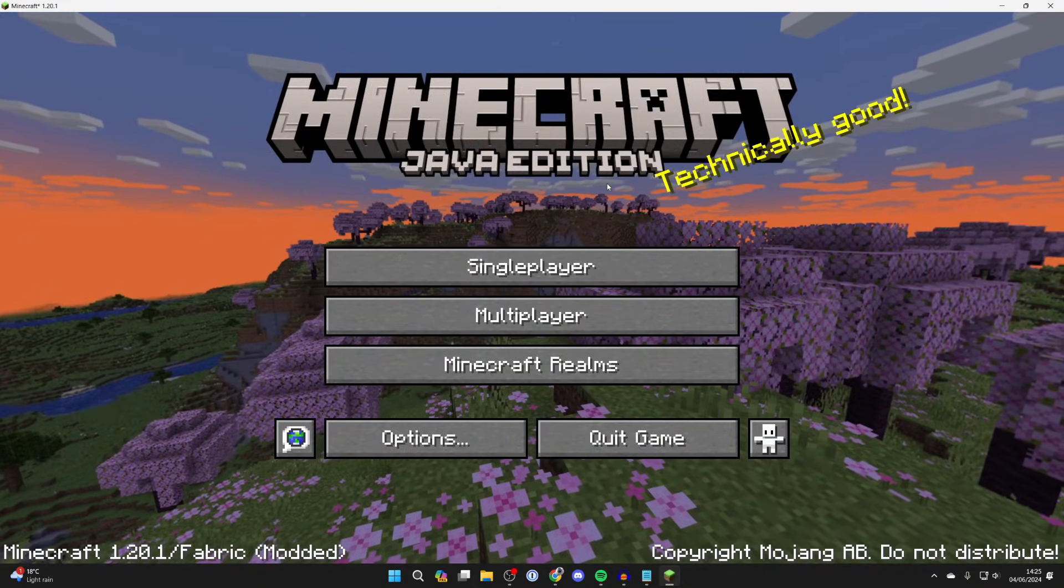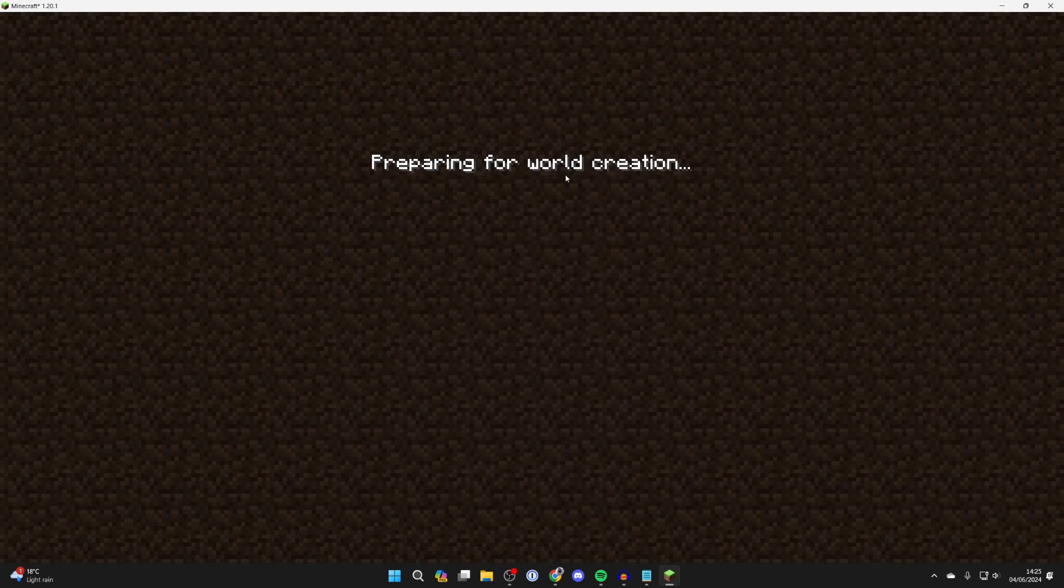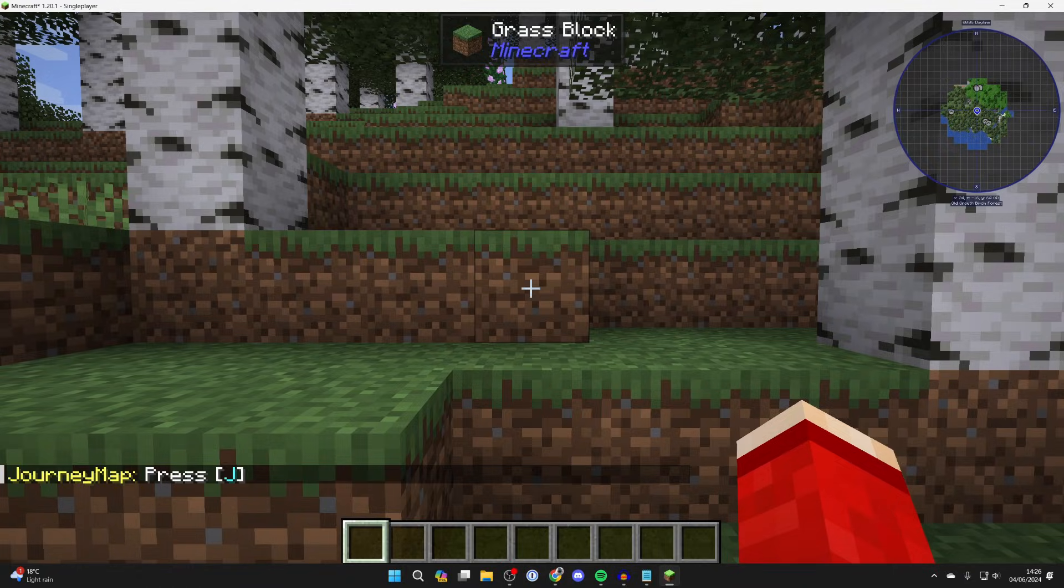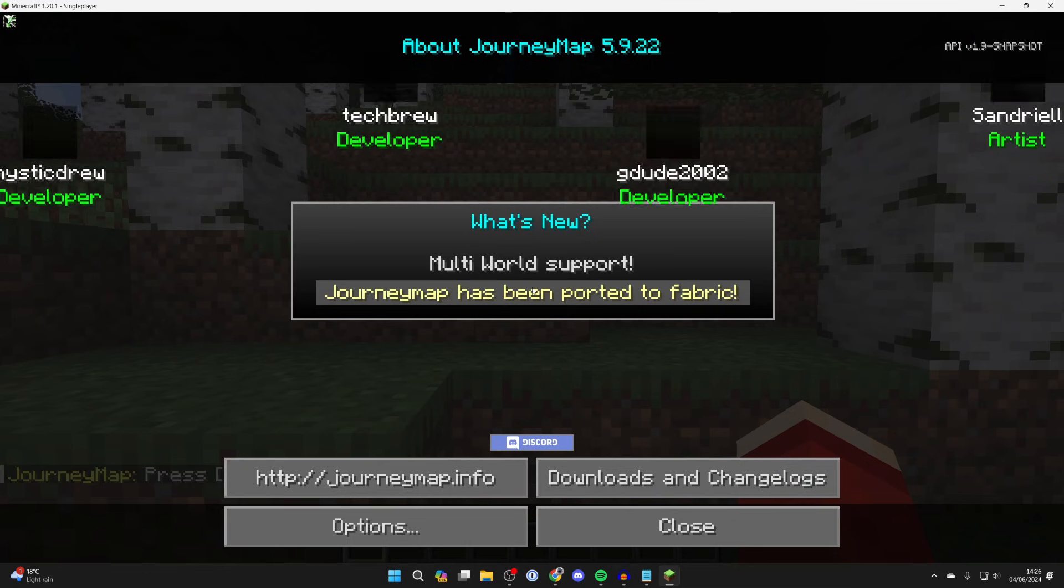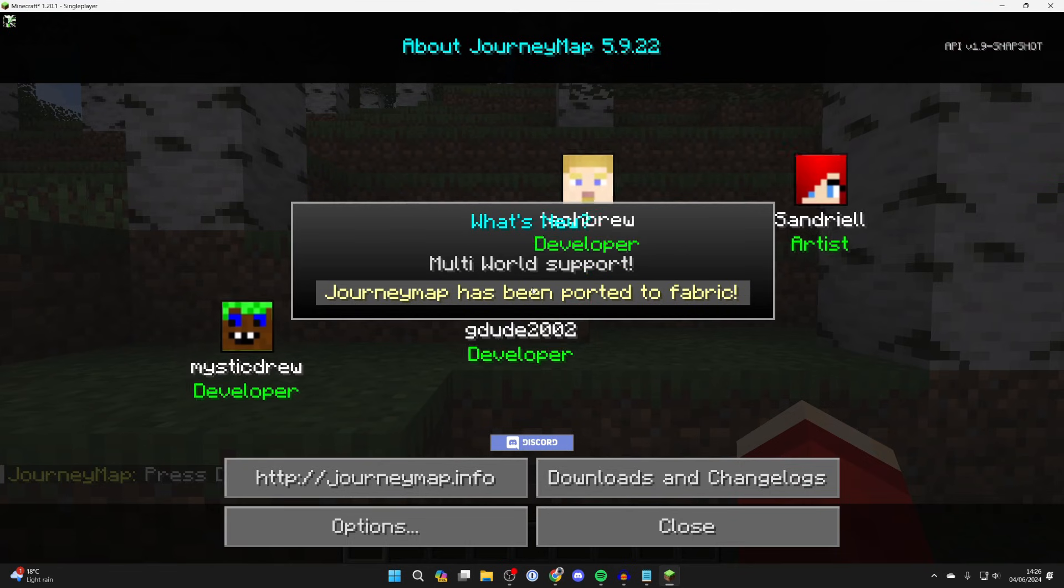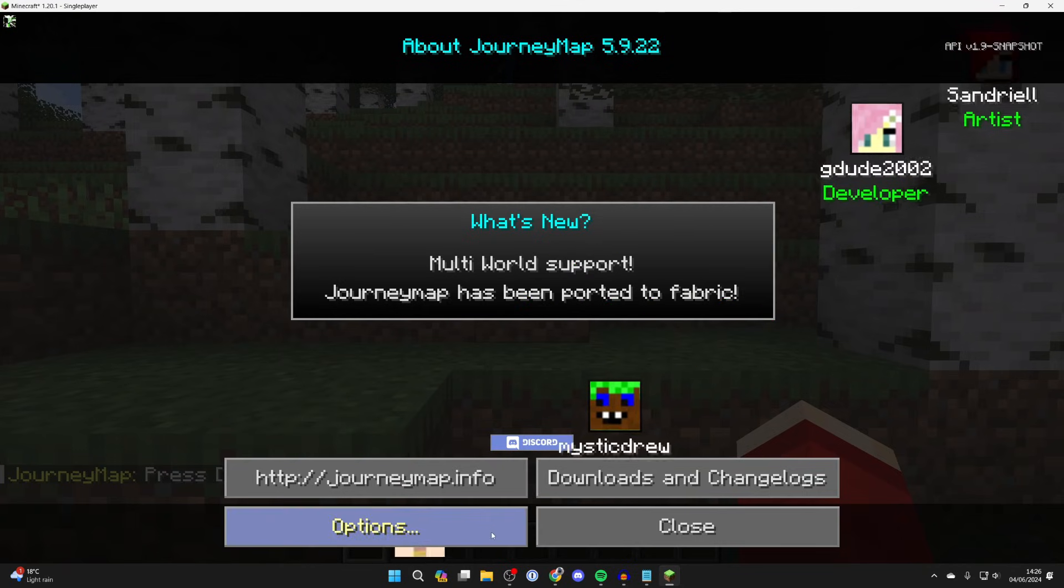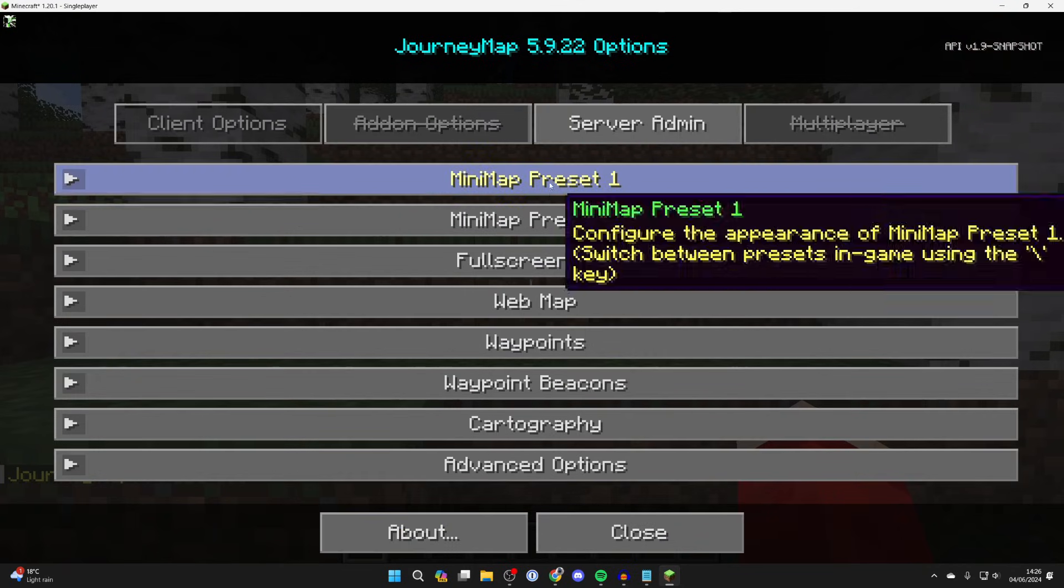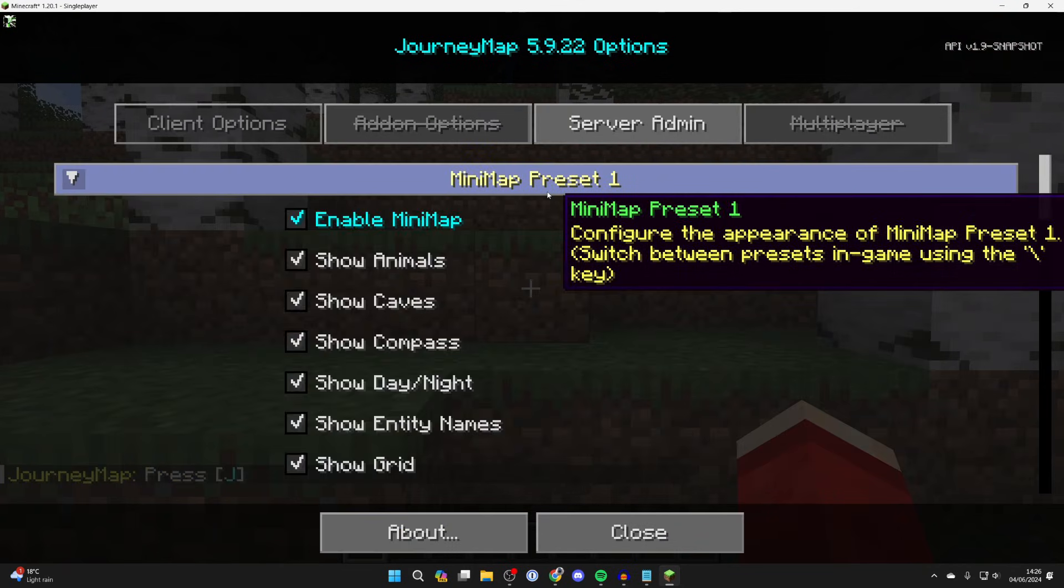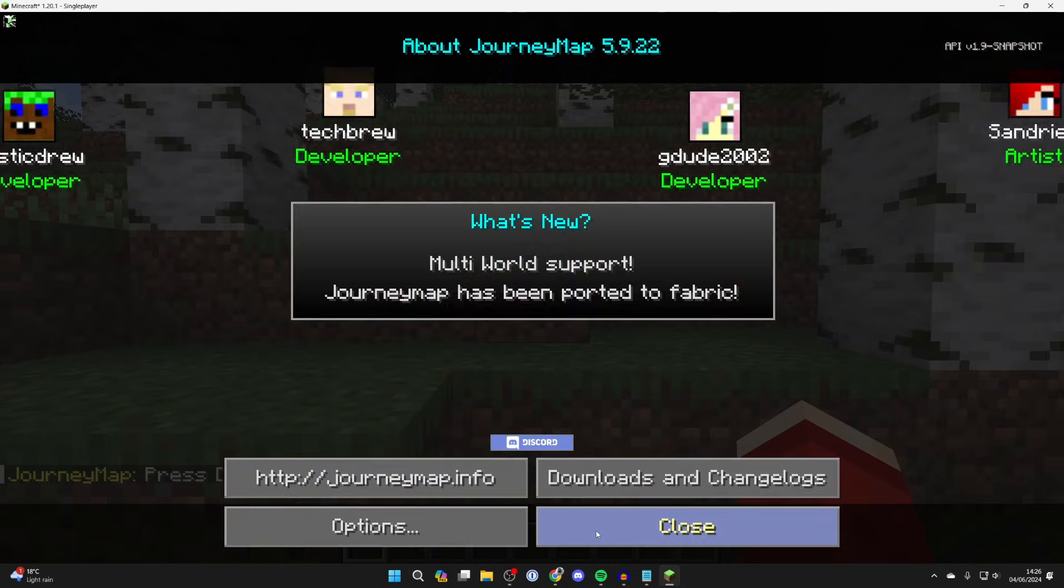Now we can get into a world. Here we are. As you can see it says JourneyMap press J, which I've now done and here it is. We can open up our options and choose one of them for example, and then we can press close and there it is in the top right.